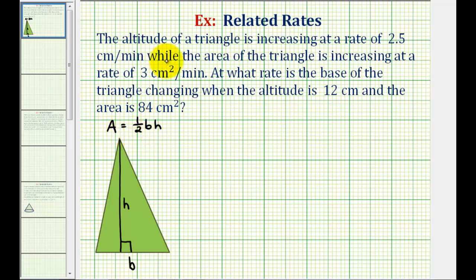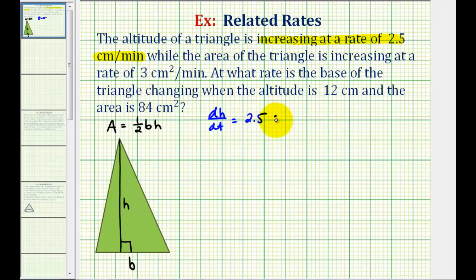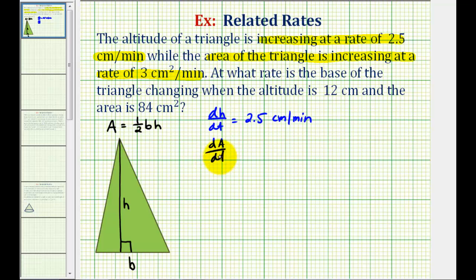Now let's take a look at the given information again. We're told the altitude or height of the triangle is increasing at a rate of 2.5 centimeters per minute, which means dH/dt, the change in height with respect to time, is equal to 2.5 centimeters per minute. This value is positive because it's increasing; if it was decreasing, it would be negative. We're also told the area of the triangle is increasing at a rate of 3 centimeters squared per minute, which means dA/dt equals 3 centimeters squared per minute.